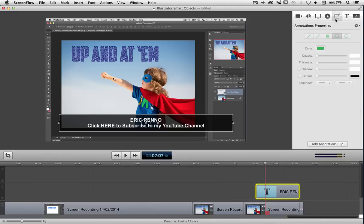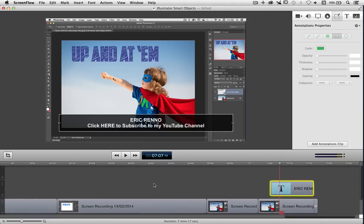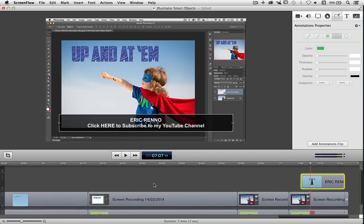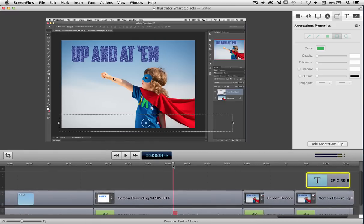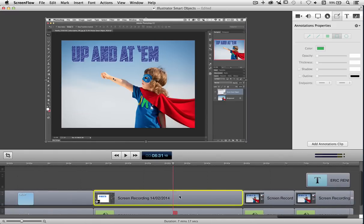Next across is my annotations. Now I've got no annotations in this particular one so let's add one. I'll move the playhead to here and then click on this piece of footage and I'm going to click add annotation.